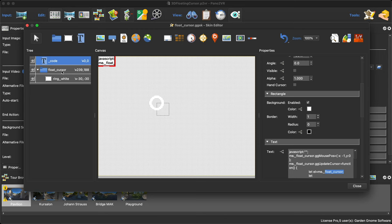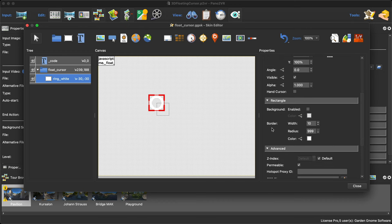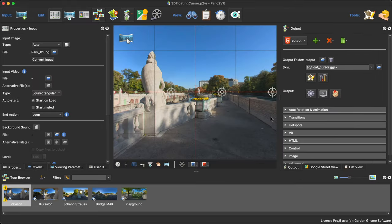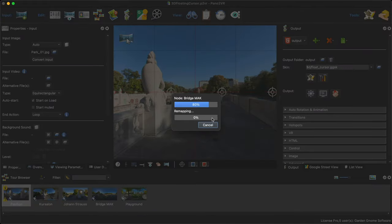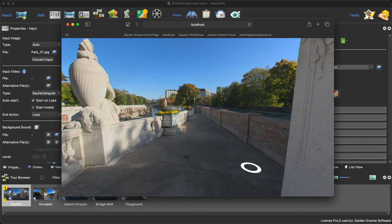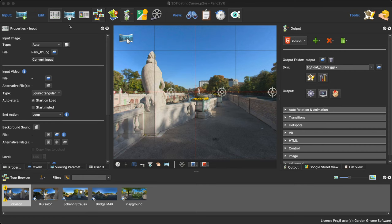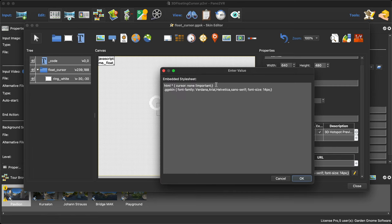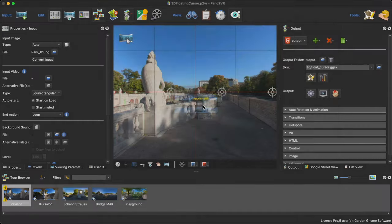The code is referring to a container called 'float cursor.' Inside that container I've put a rectangle, but I've given it a radius of 999 pixels — turning it into a circle — and a border width of 10 pixels, making it into a ring. If I close and export this out, we'll see we just have this cursor on the floor following the mouse.